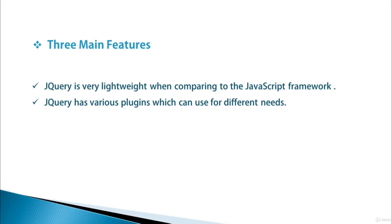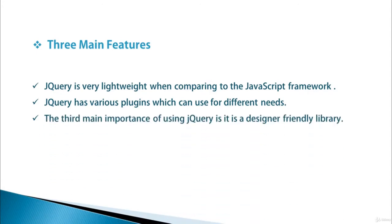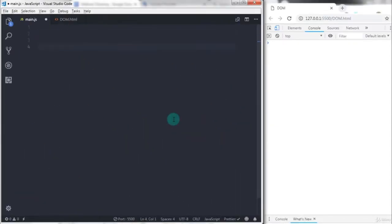The third main important of using jQuery is it is a designer-friendly library. Using jQuery you can create thousands of animations with minimal code. Using minimal code you can achieve the same result.